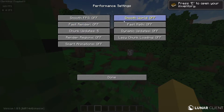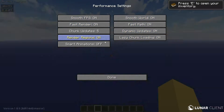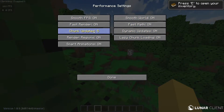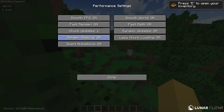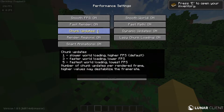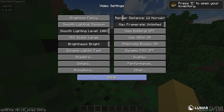Pretty much all of the settings here, if you turn them on, they'll all increase your FPS. So turn them all on. And for chunk updates, the less you have, the higher FPS you'll have — it will render chunks slower, but you get more FPS. So set that to 1 if you want the most FPS boost.